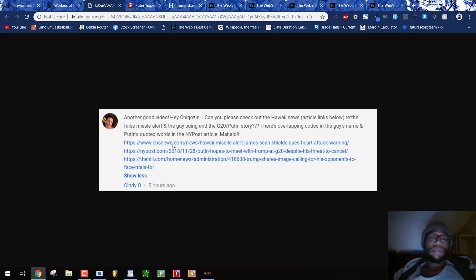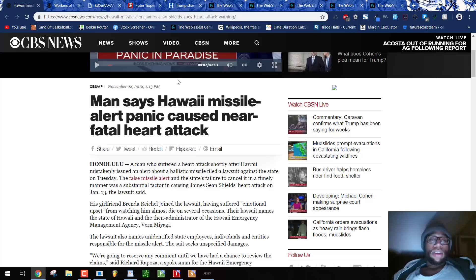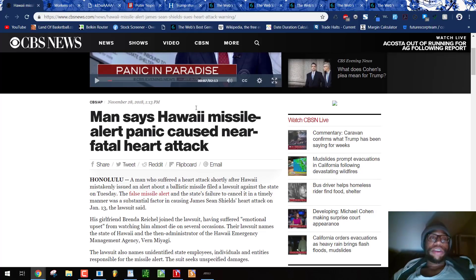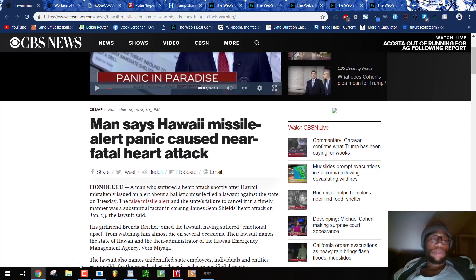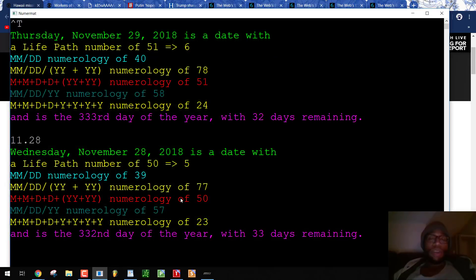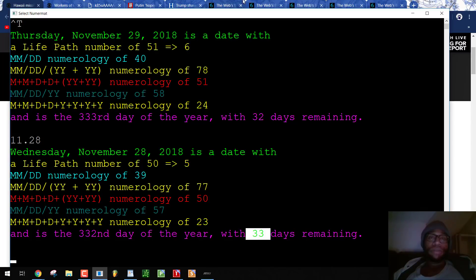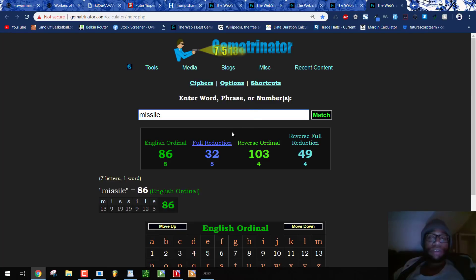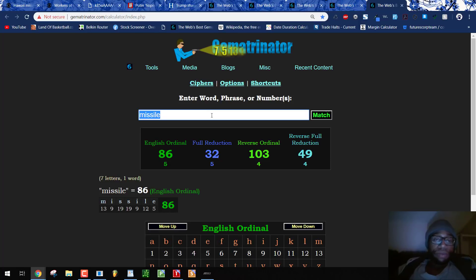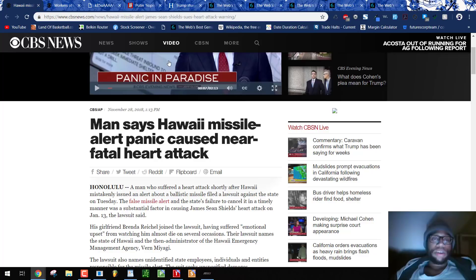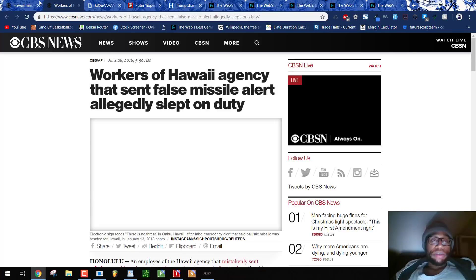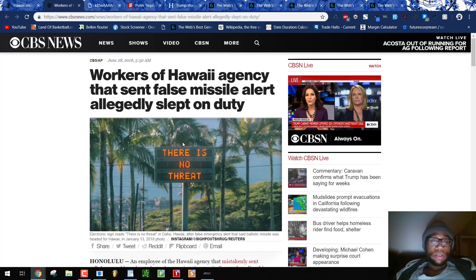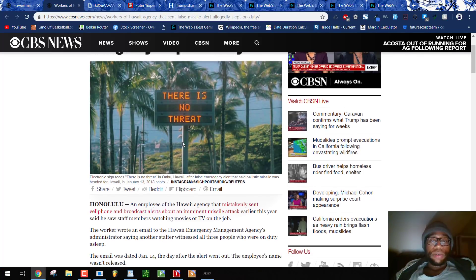Cindy links us three pieces of propaganda. I love how Hawaii or CBS News is putting out some Hawaiian propaganda on November 28th. There were 33 days remaining. Hawaii equals 33. Missile equals 32. That was a date with 23 numerology to reflection. Hawaii 33, there were 33 days remaining. Coming out with this propaganda. So thanks again, Cindy. Greatly appreciate you sharing this.